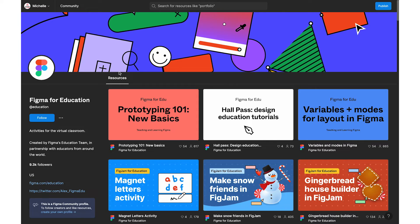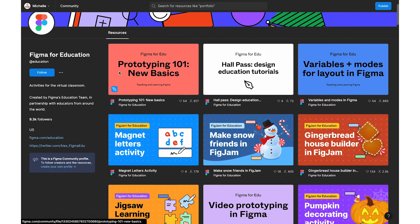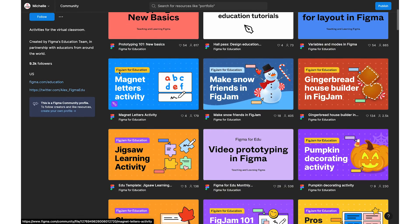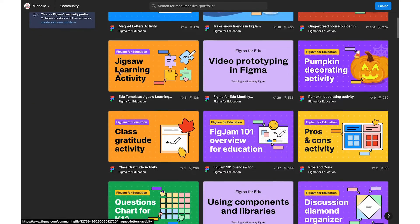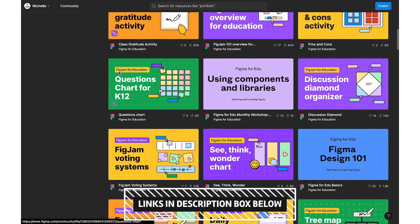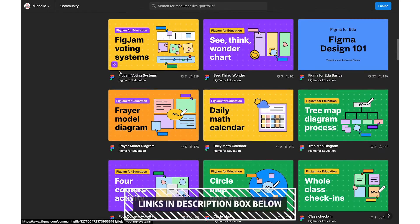Another pro is that there are over 300 ready-made templates you can insert. For education-specific templates, I recommend going to figma.com/@education, and I will have the direct link below. Some templates that are fantastic for teachers include magnetic letters, jigsaw activities, pros and cons, see-think-wonder, Frayer model diagrams, tree diagrams, and even four corners templates.